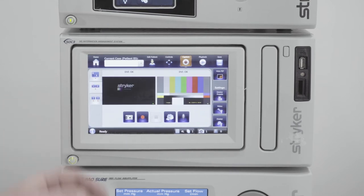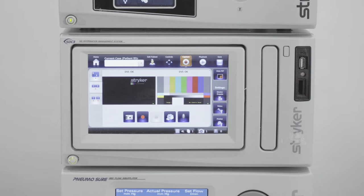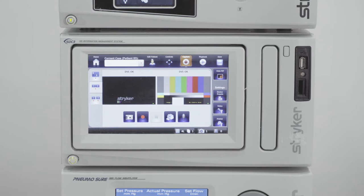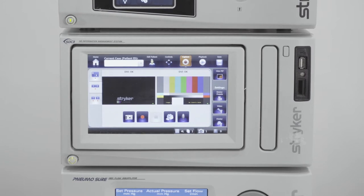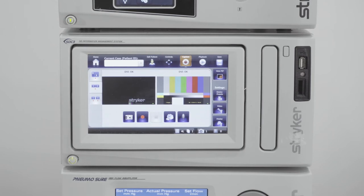The second option is an independent mode with automatic capture — as soon as you take an image on channel one it automatically takes the next image on channel two. You have to be careful with this option because if you don't want an image taken on channel two, you don't want to be in this mode.